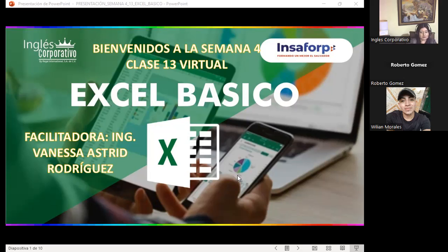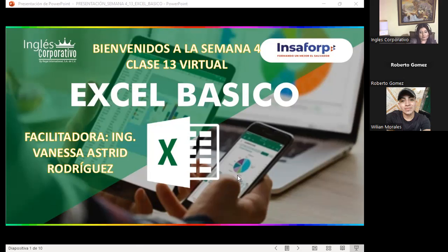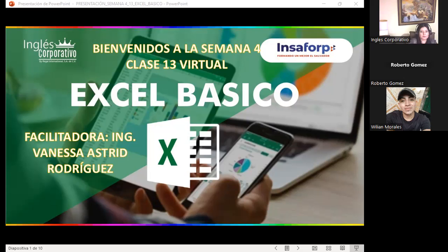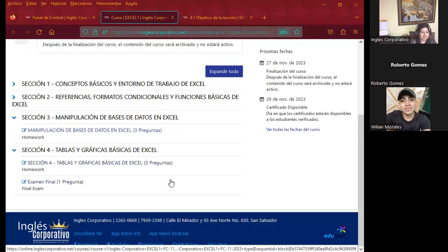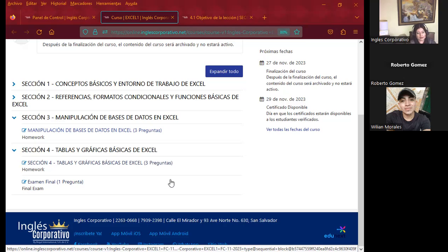Esta semana vamos a trabajar con tablas y gráficos básicos. Este tema es de suma importancia: primero, van a conocer qué son las tablas de Excel; segundo, podrán identificar los diferentes tipos de gráficos. También van a poder entender qué es un gráfico básico o un gráfico dinámico, que ya lo verán cuando estén en Excel intermedio.